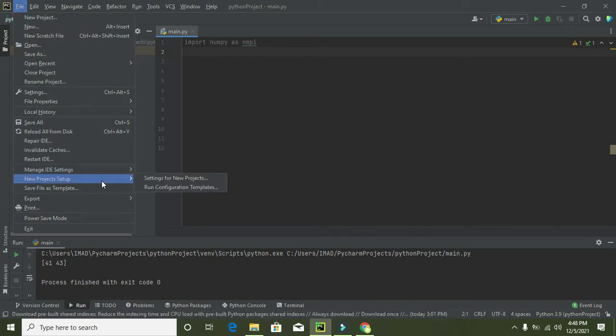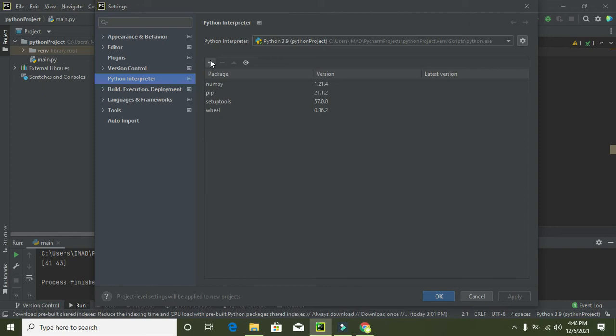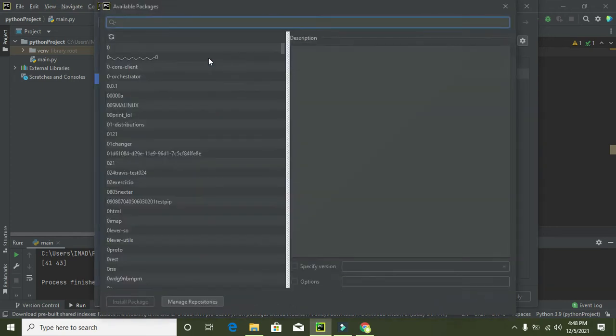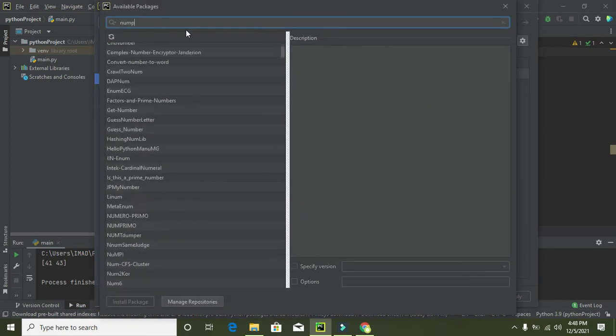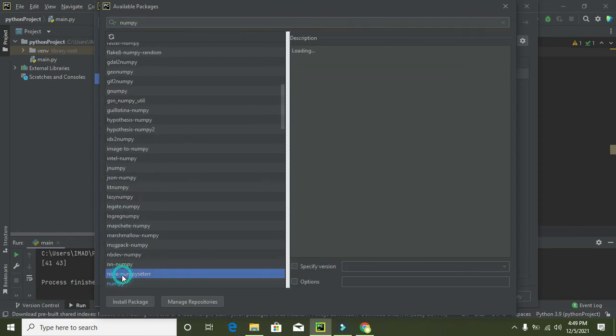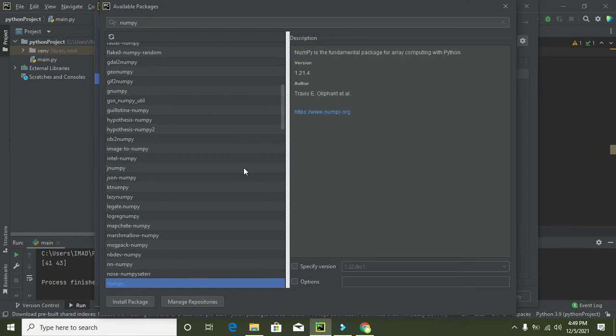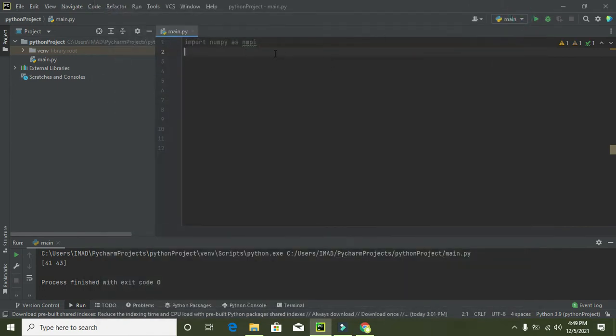In here, click on this sign and here write numpy, numpy, and click on install package. You can see it is numpy and click on install package. As I have already did that, so no need to do it again.